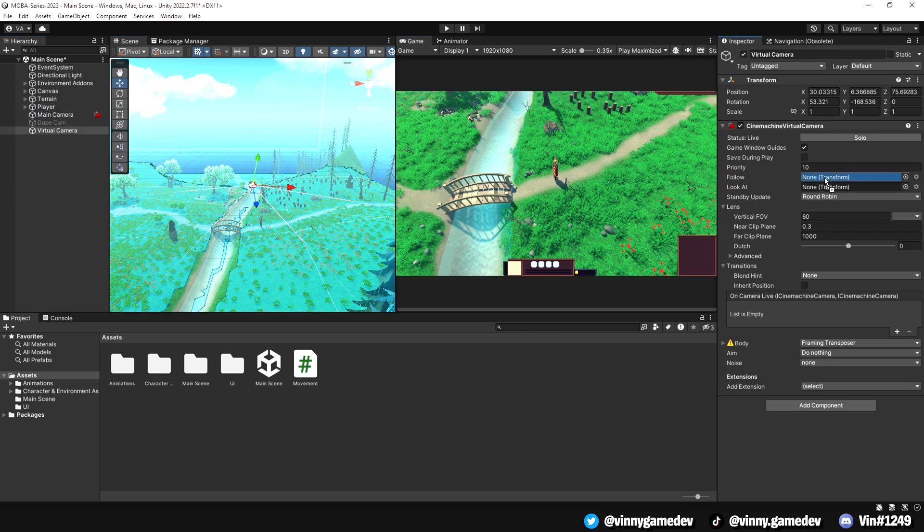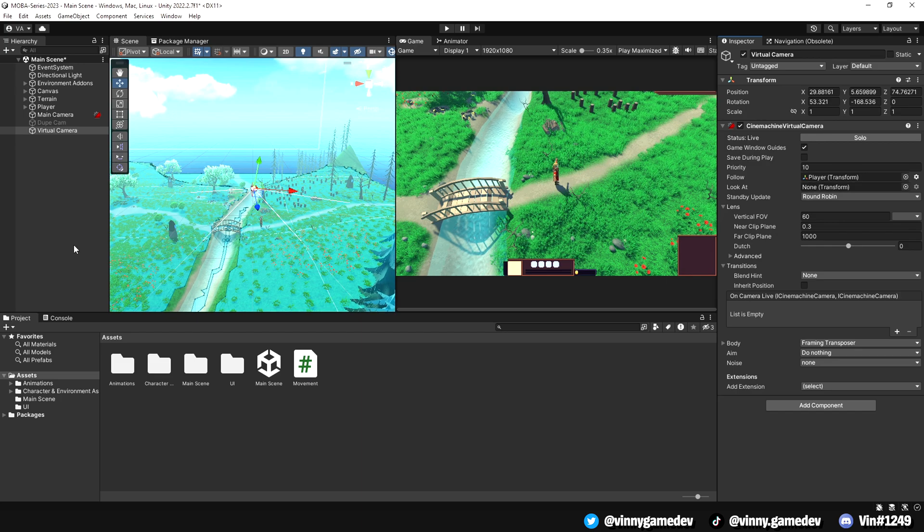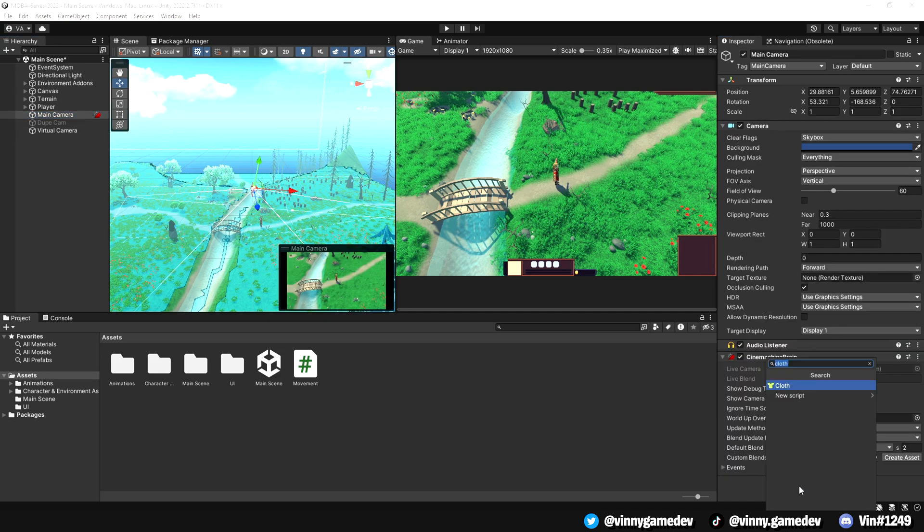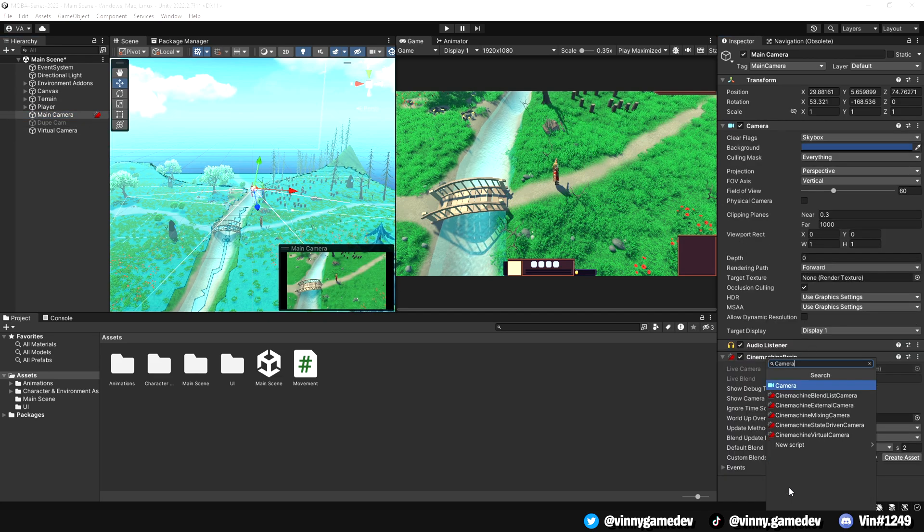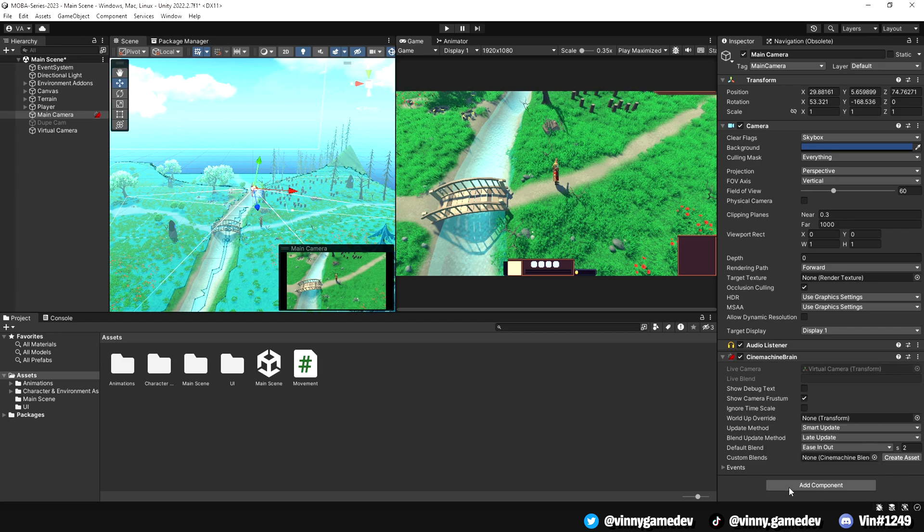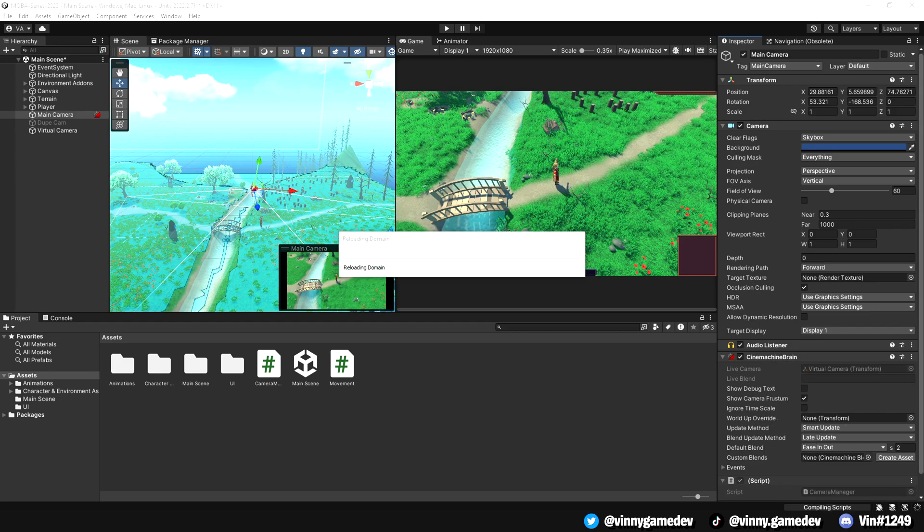Moving on, we're going to create a camera manager script that will allow us to go back and forth between a fixed camera and an unlocked camera. Go to the main camera object and we're going to create a script. You can call it whatever you want, but I'll just name it camera manager. Double-click it and wait for it to load up in Visual Studio.